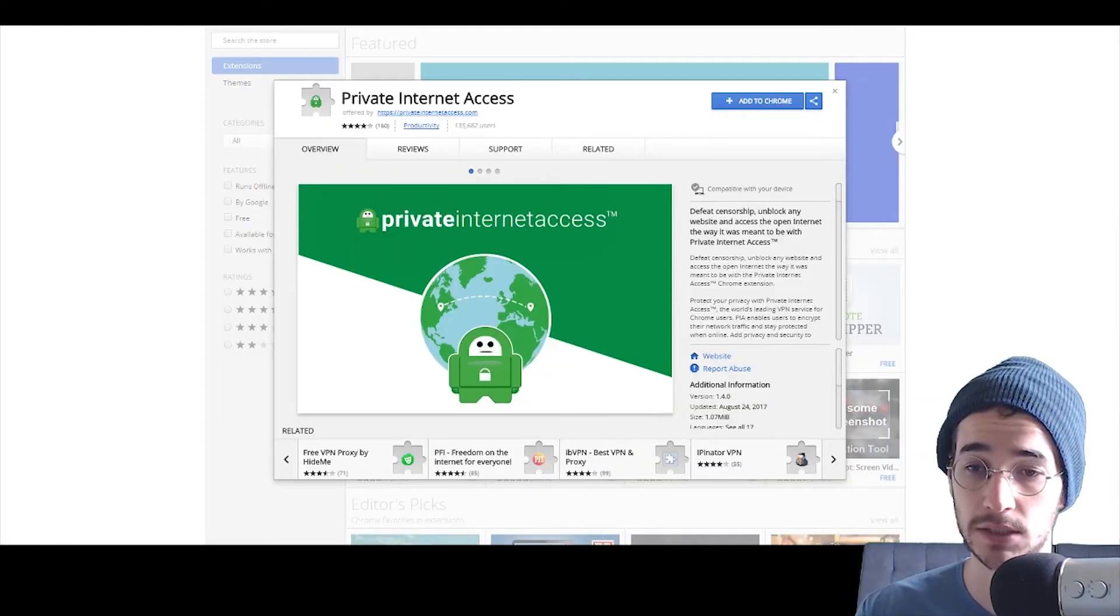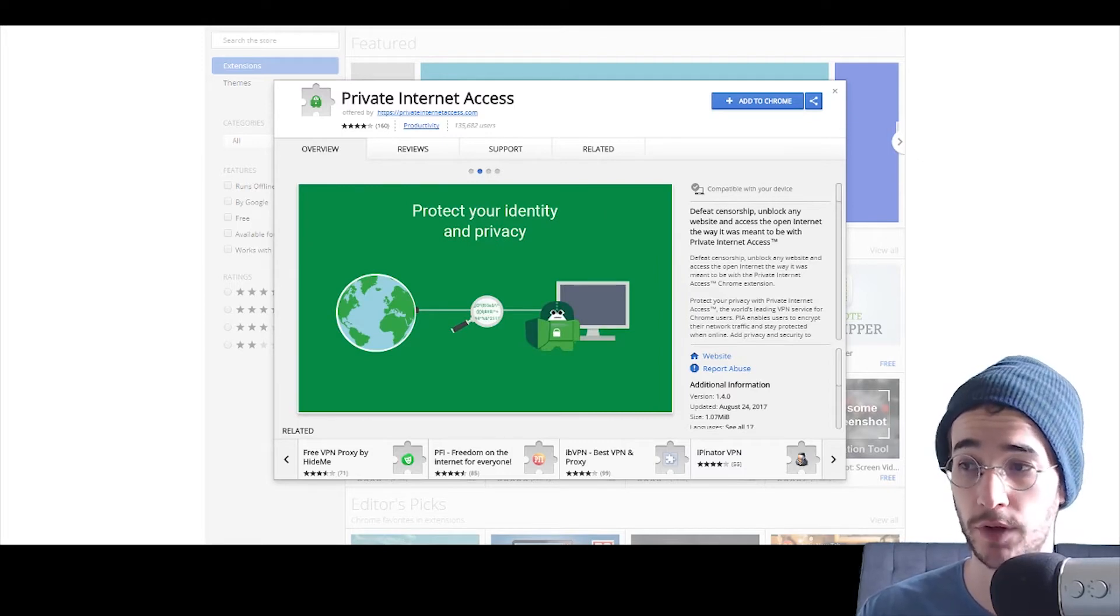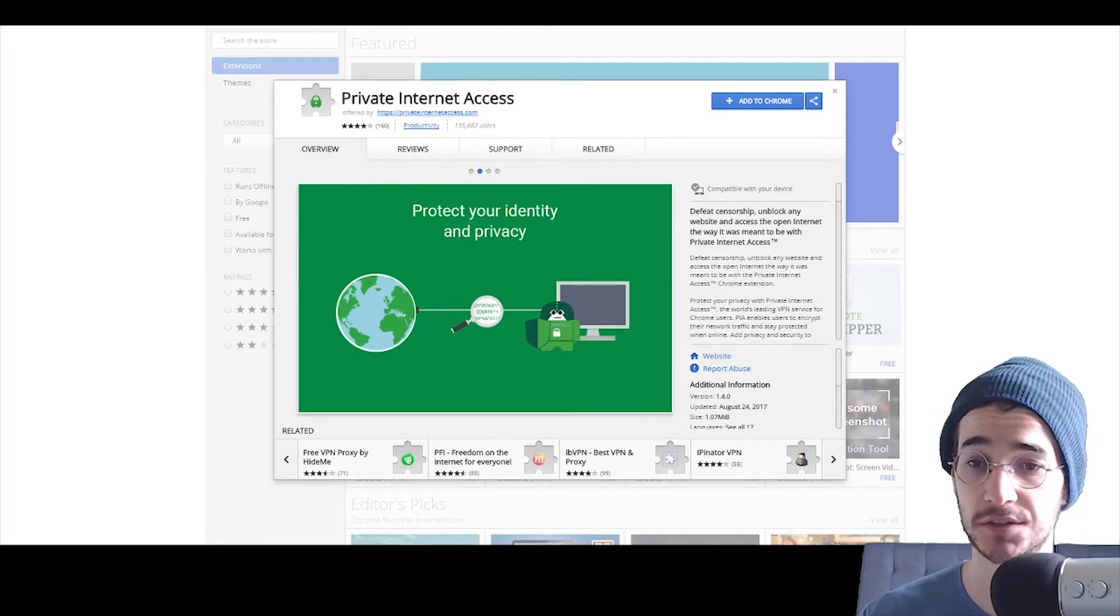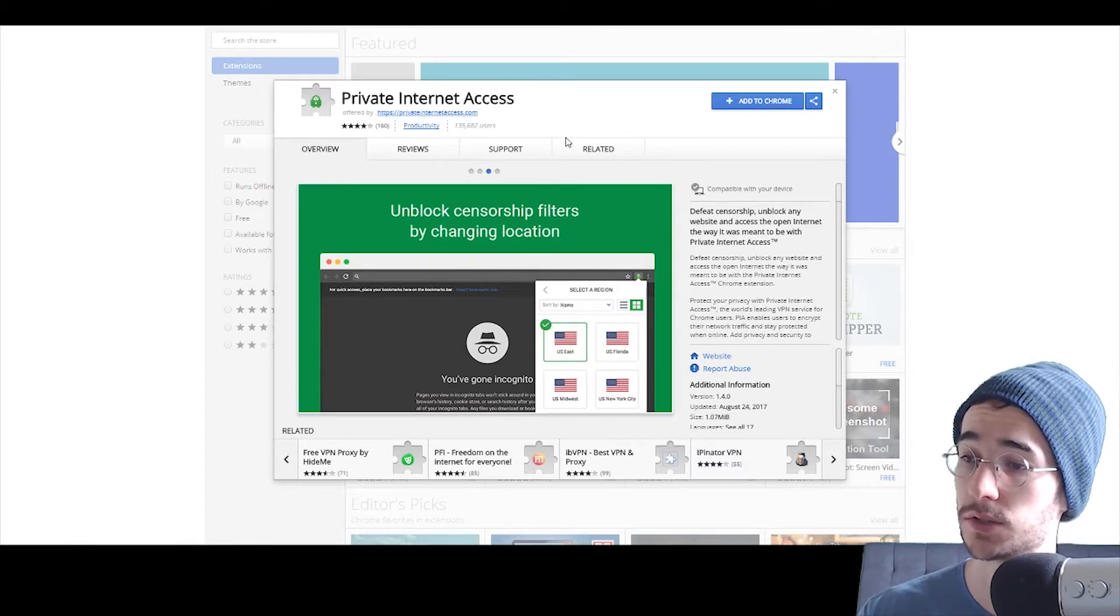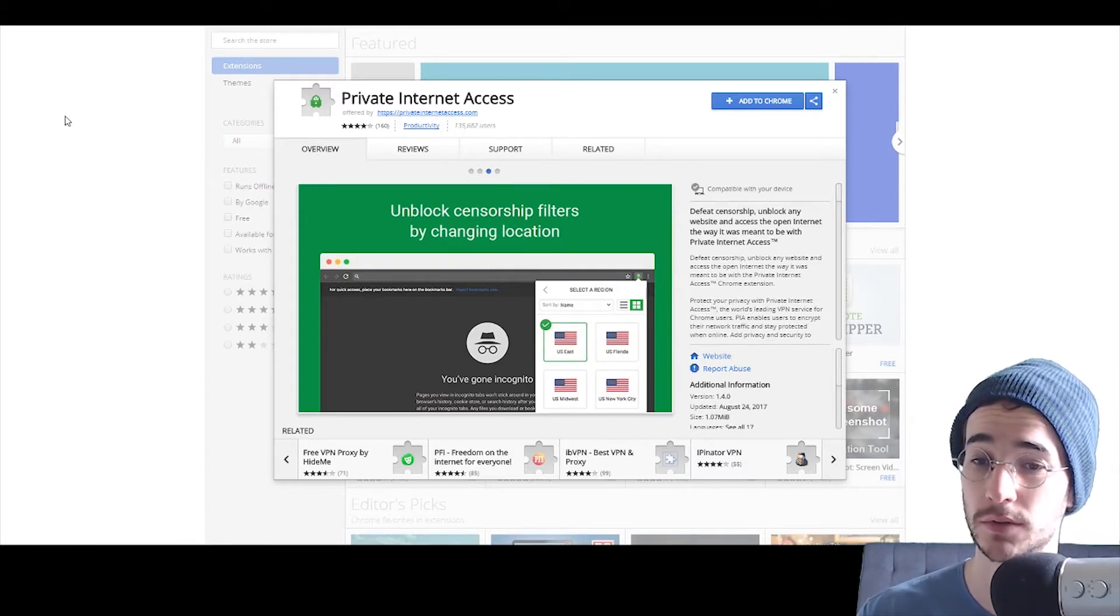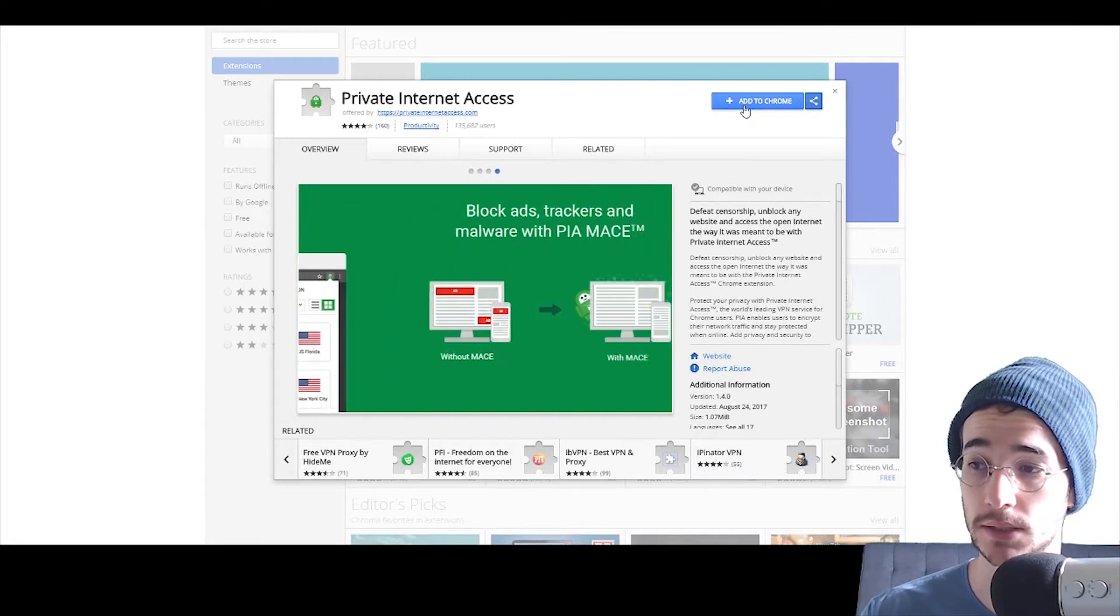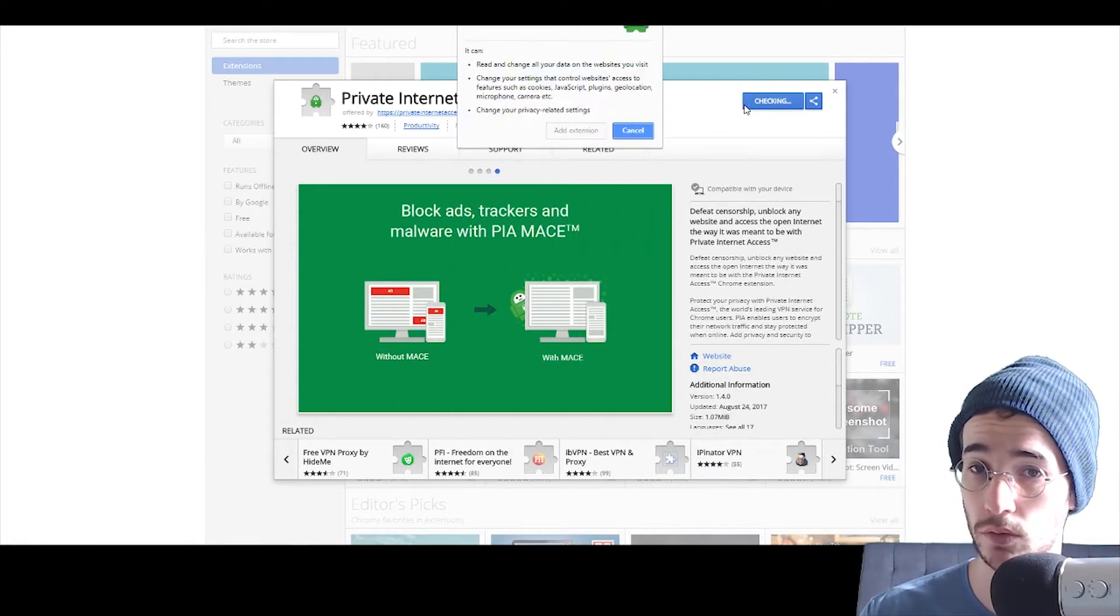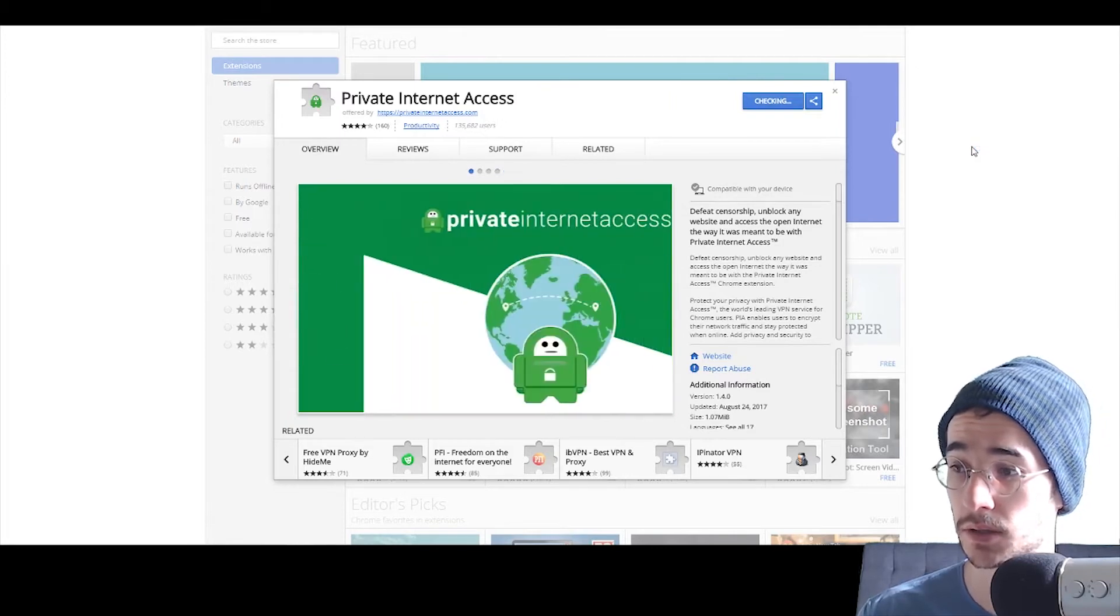Alright guys, so I went ahead and purchased a subscription to Private Internet Access to get access to this Chrome extension. What you do is you're going to go to the Chrome Google Store and look up Private Internet Access. Go ahead and click Add to Chrome and add the extension.